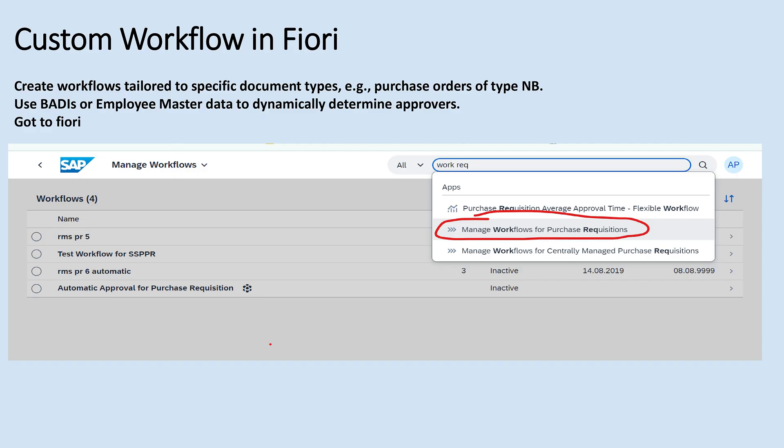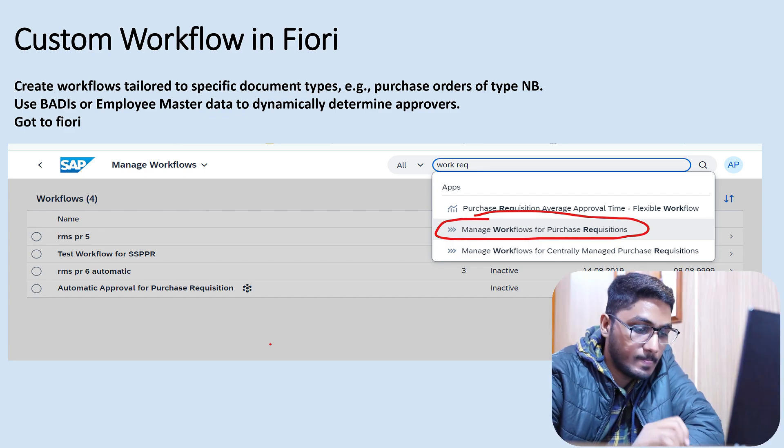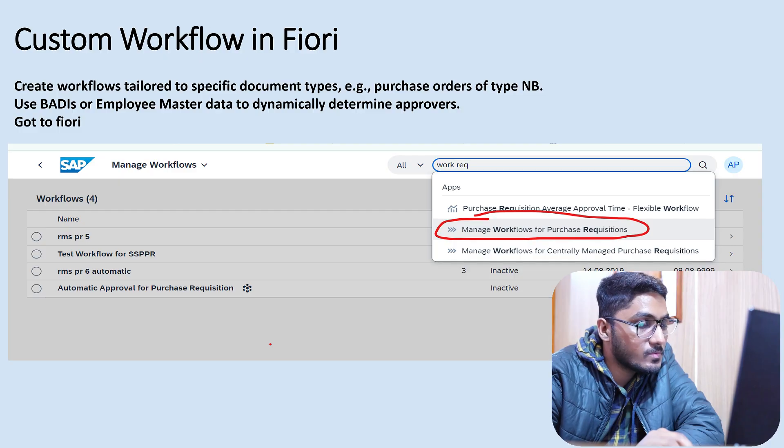For flexible workflow, the HCM module is mandatory, where employees are created in PA40 T-code. There we assign SAP users to employees, and the same will be determined in flexible workflow. If you don't have the HCM module, you can determine the approvers using a BAdI. These two options are available.